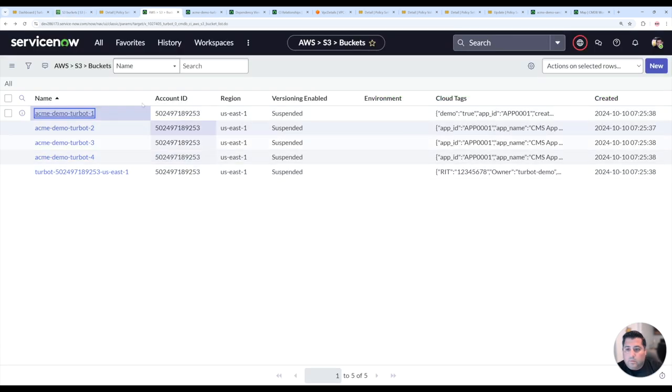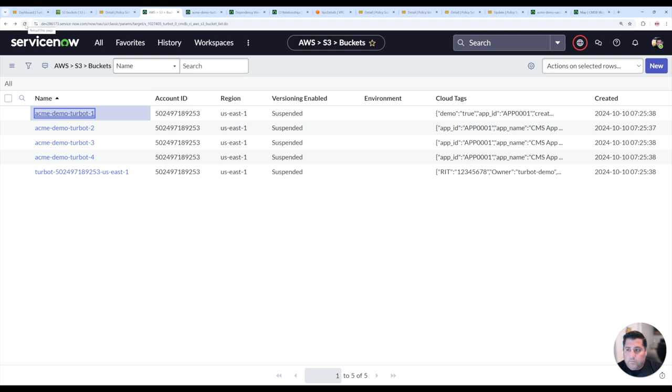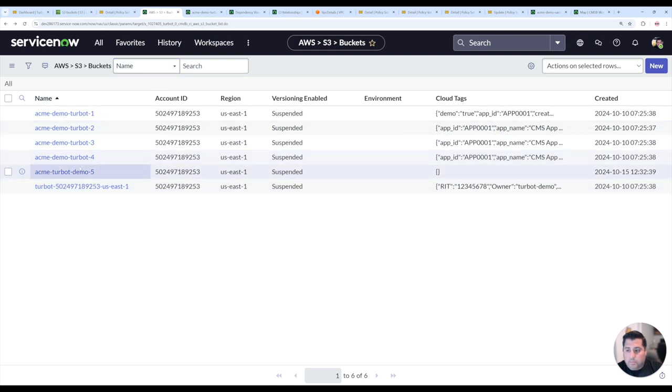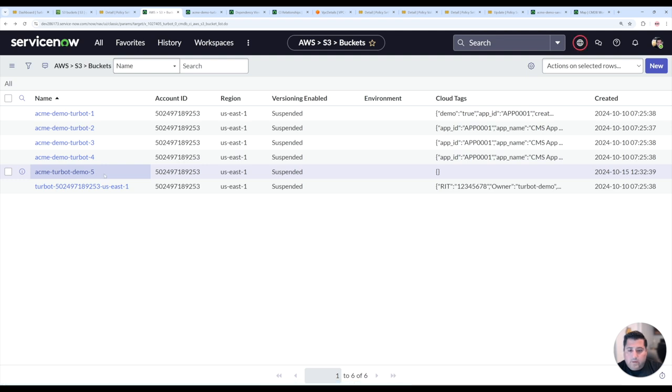So going back to the S3 bucket table that I have in the CMDB, we'll give it a few seconds and then refresh. And then we should see that bucket then created in here. Yep, so we have that new bucket created, that demo five bucket.